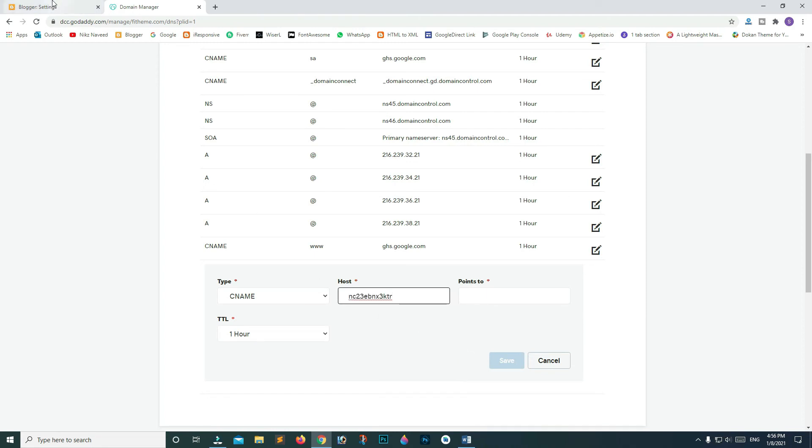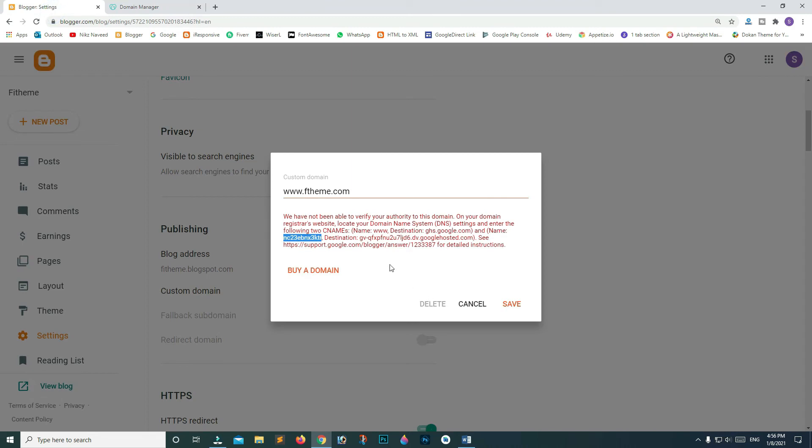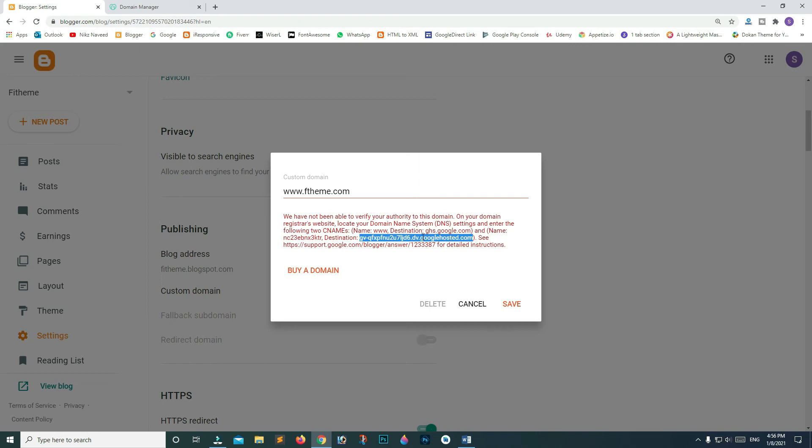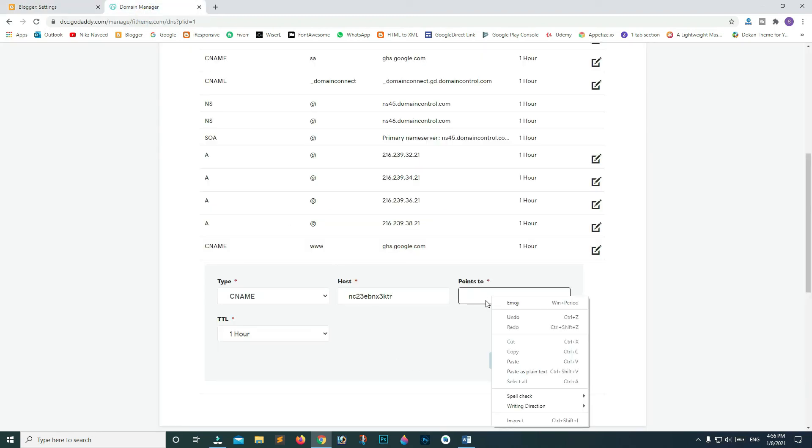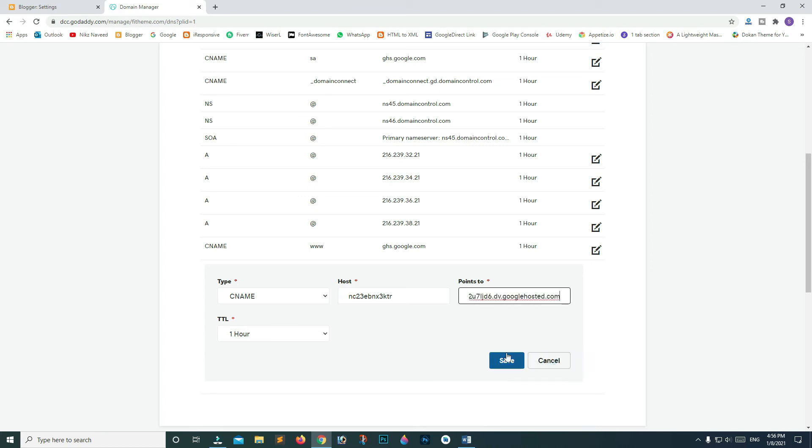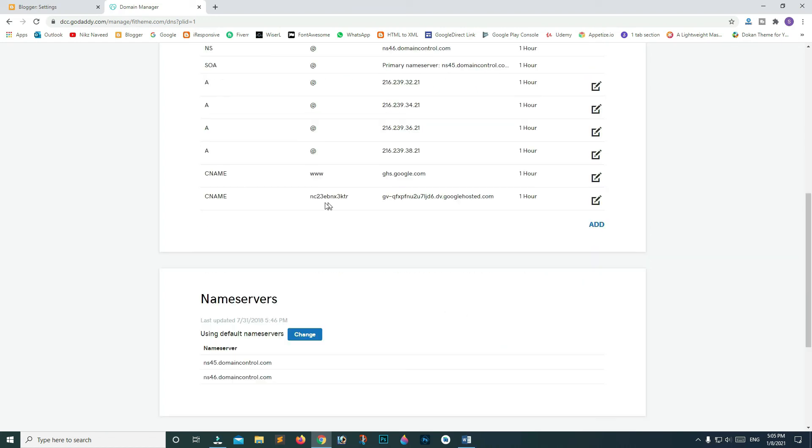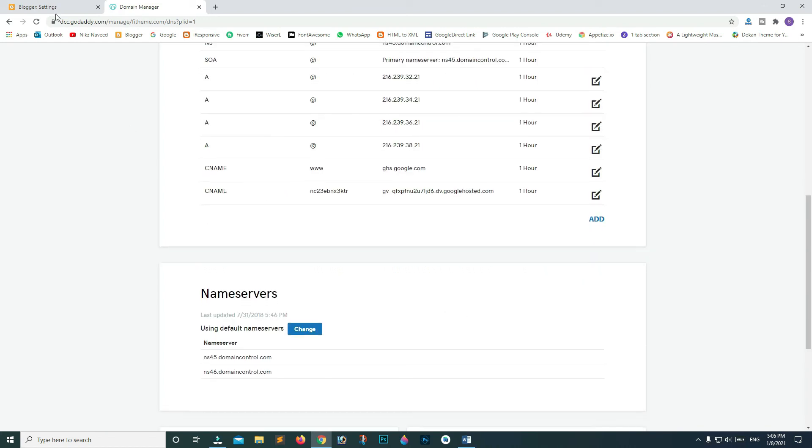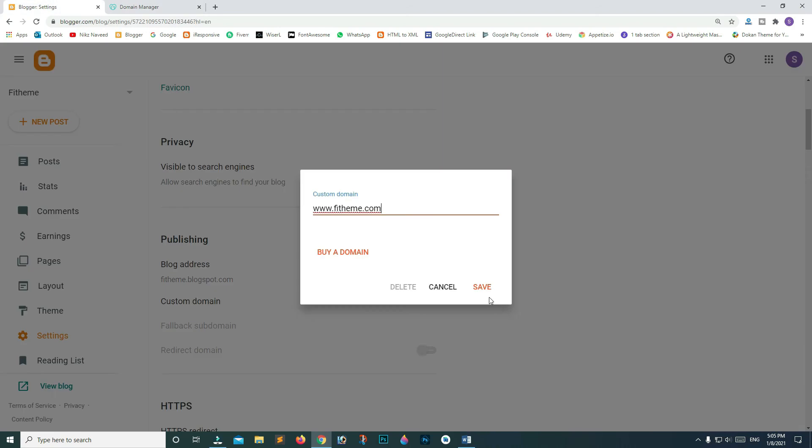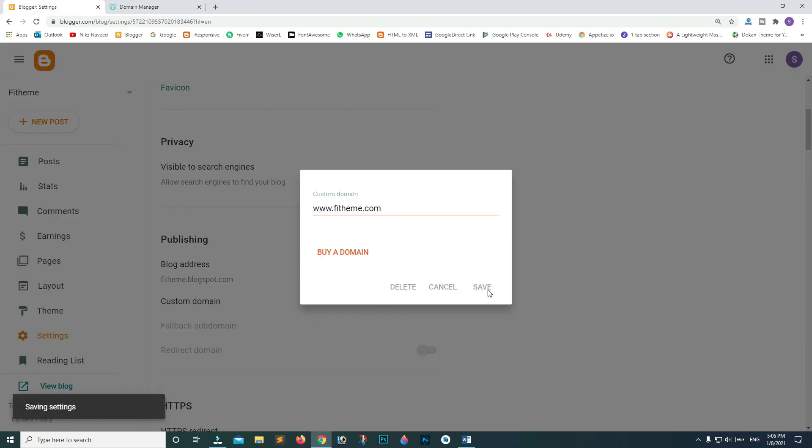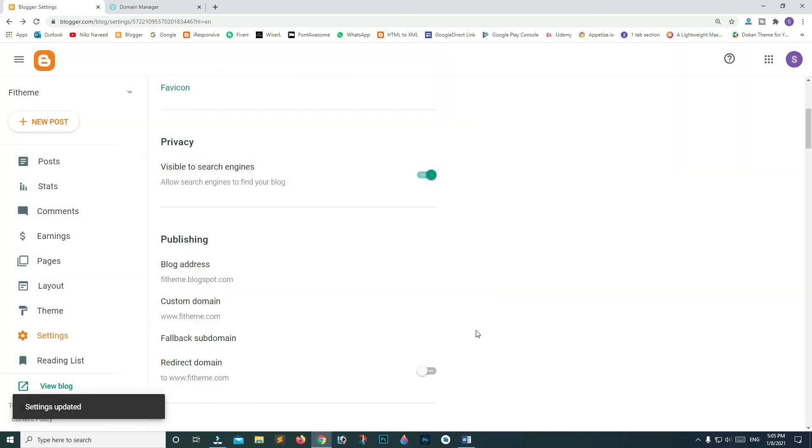Go back to your settings page and copy destination code. Now paste that long piece of code in the points to field. Click save. Now go back to your settings page. Click save custom domain.